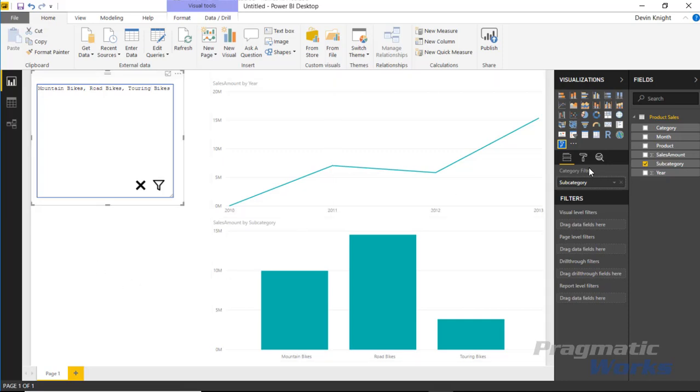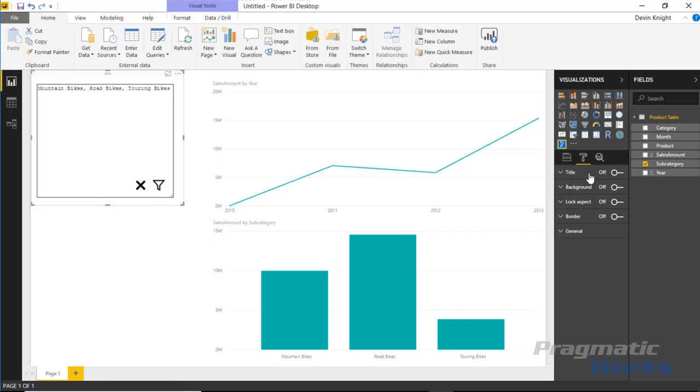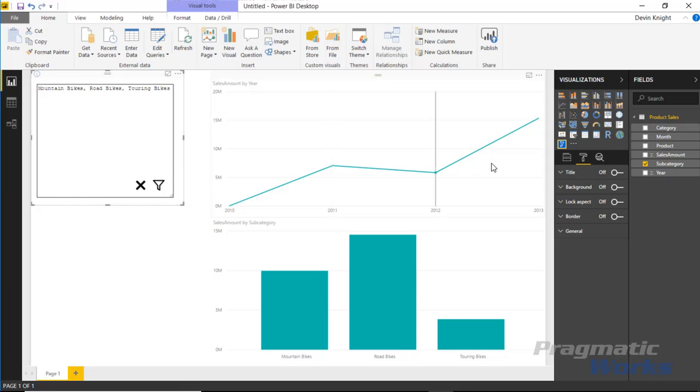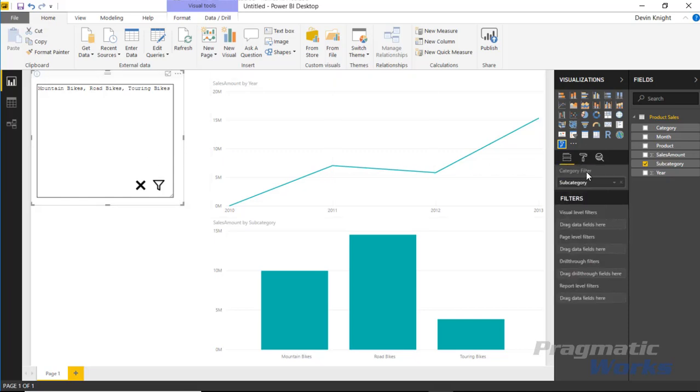There are no actual settings or customizations that you can make specific to the filter by list. If you go to the format paintbrush over here, you'll see these are the same settings that appear in every one of the custom visuals. There's not really anything you can do specifically for the filter by list, although you might want to add a border around it or give it a title. It's a very simple visual that you don't have to do a lot to. All you have to do really is drop in the item that you want to filter on.